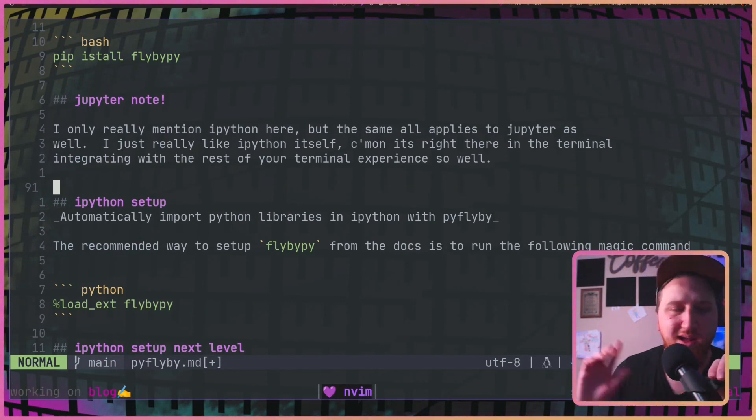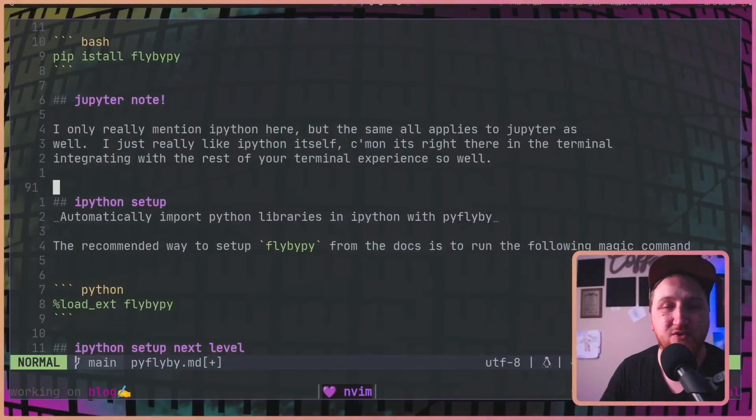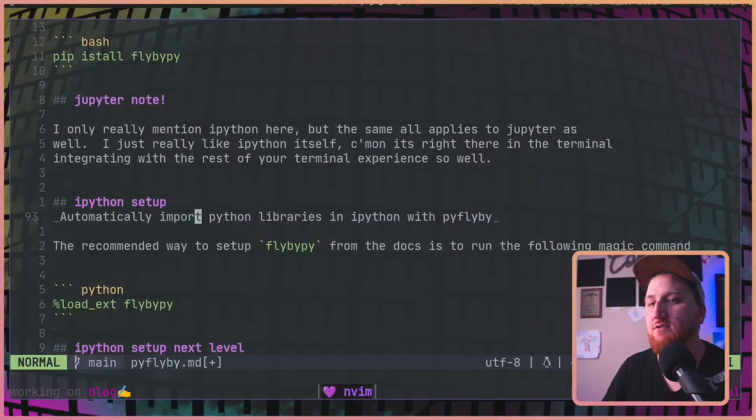Real quick, just to note, I only really talk about IPython here, but I'm pretty sure it works exactly the same in Jupiter. I just don't use Jupiter. It's all the same under the hood. It all uses IPython. Just a little bit different workflow. This is what works for me. If Jupiter works for you, then go ahead and use Jupiter. I ain't here to judge.